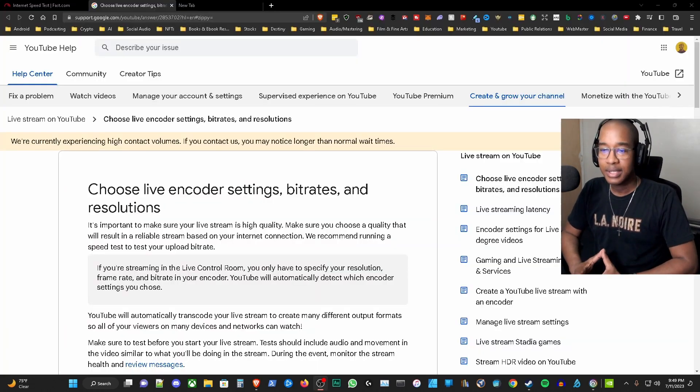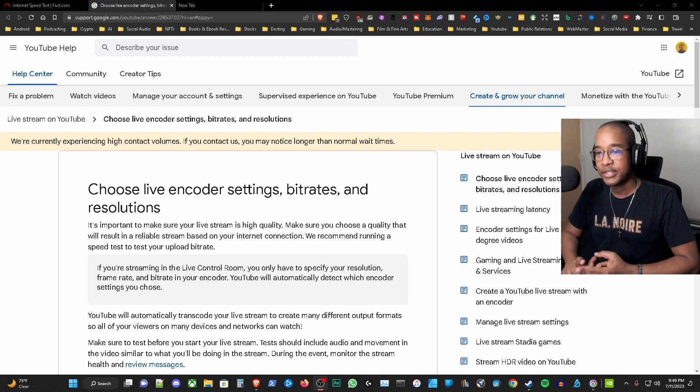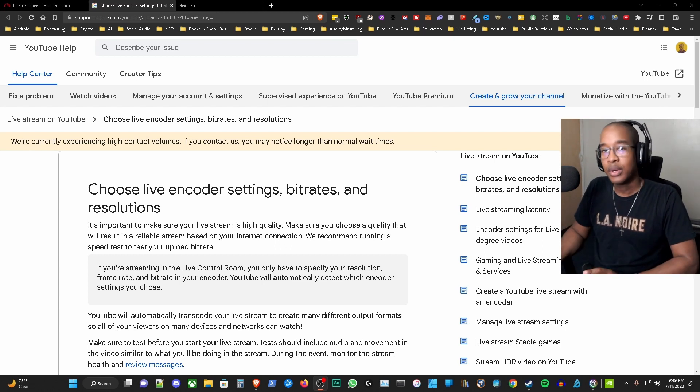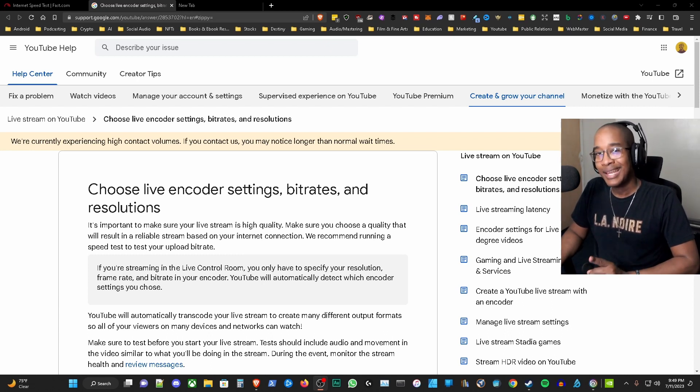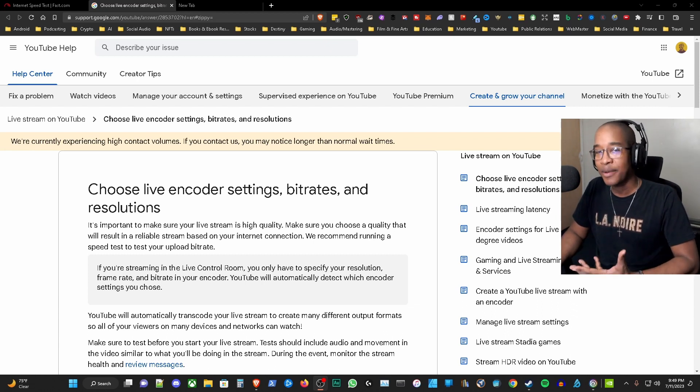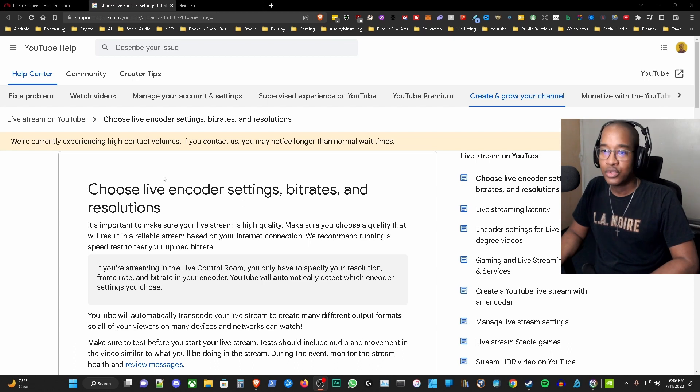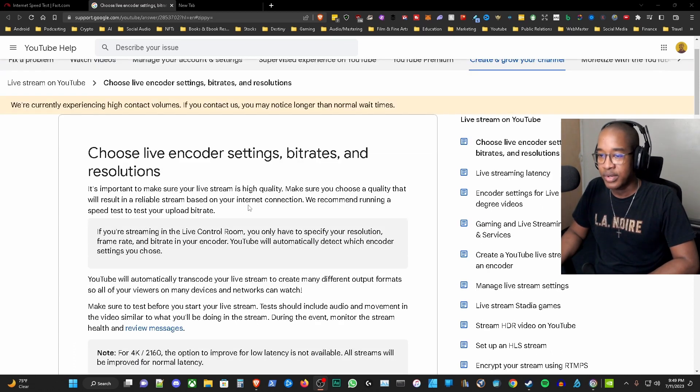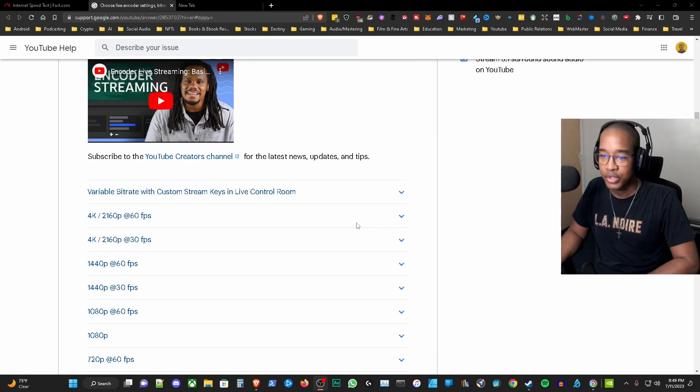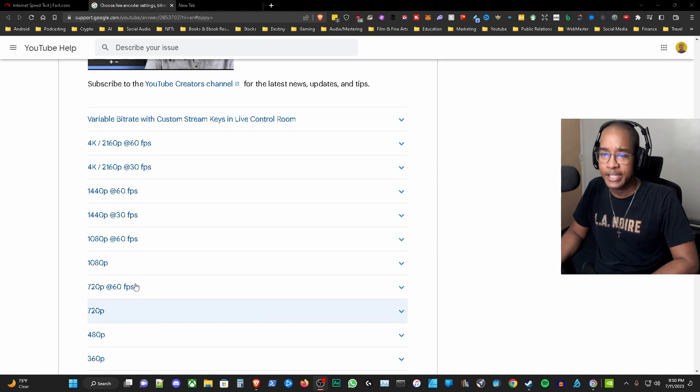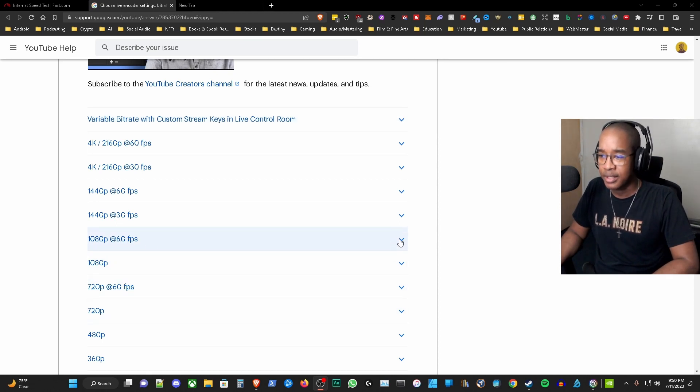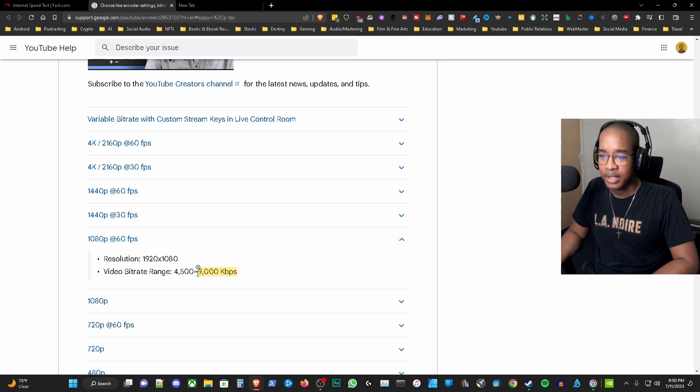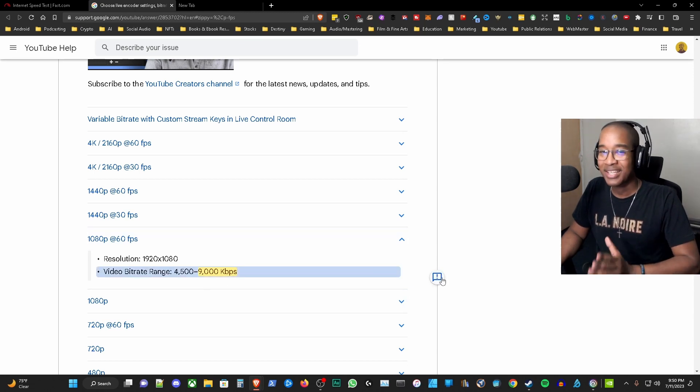The next thing that we want to look at is live encoder settings, bit rates, and resolution. At the beginning of the video I shared that 9 megabytes per second is ideal for 1080p 60 frames per second. Now where did I get that number? Here in this YouTube help page for the encoder settings, bit rates, and resolutions, I'm going to show you exactly where I got that number. As you scroll down this page, one of the things that you're going to see is right here, 1080p at 60 frames per second. You hit the drop down and there's your number: 9,000 kilobytes per second. That is where I got that number from, so it wasn't a number I just picked out.